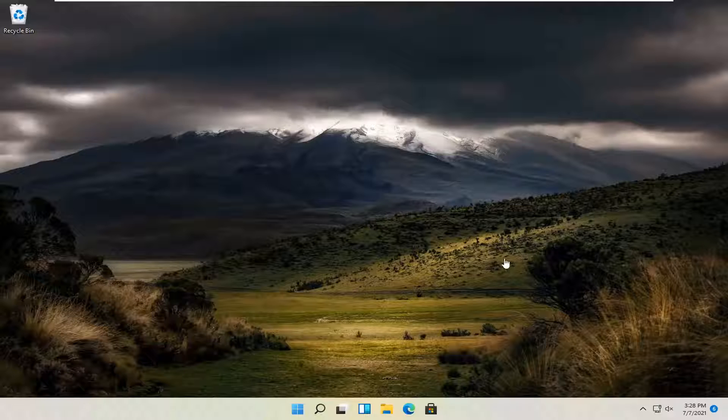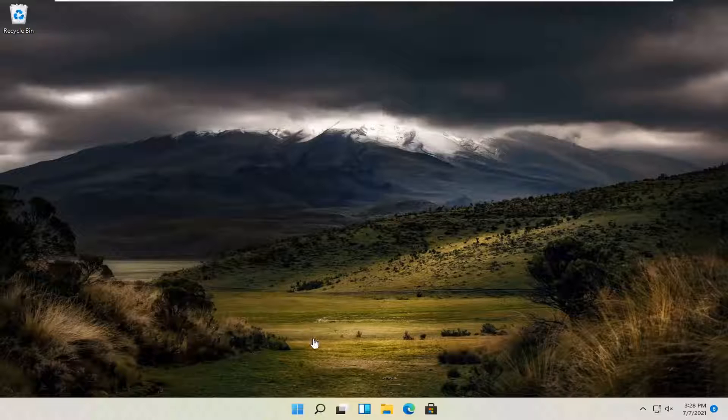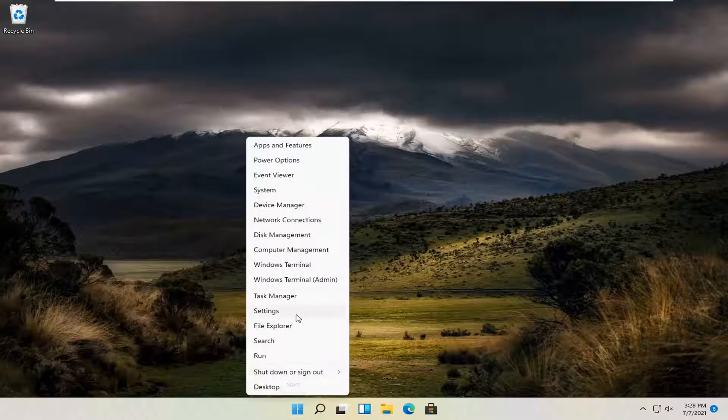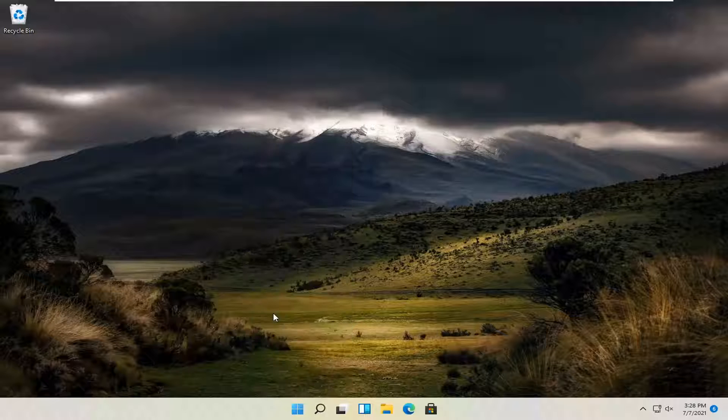let's jump straight into it. All you have to do is right-click on the Windows Start button and select Settings.